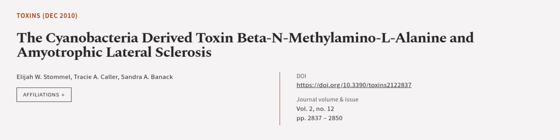These findings suggest that BMAA may be responsible for the development of ALS and related neurodegenerative diseases. This article was authored by Elijah W. Stommel, Tracy A. Collar, and Sandra A. Banik.